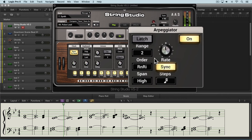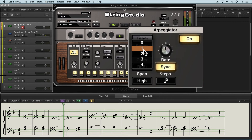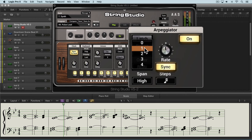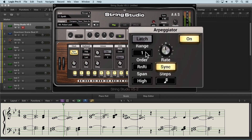When we turn this on, what it does is it plays the notes here sequentially over and over again rather than sustaining them. We have a number of parameters that can influence how it's going to repeat or go through these sequence of notes. First we can set the range — how many octaves we want it to play over. We have the original octave, one octave additionally, two, three, or four. I'll leave it with one octave additionally.